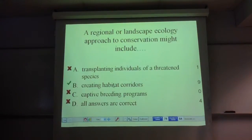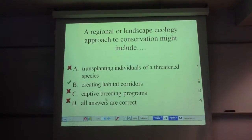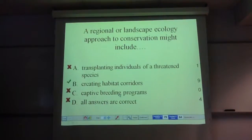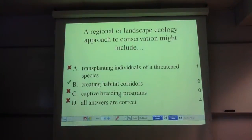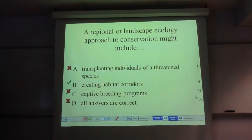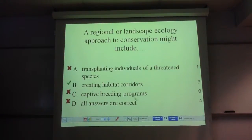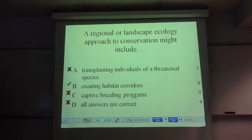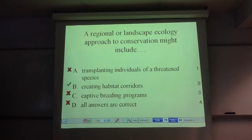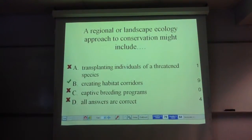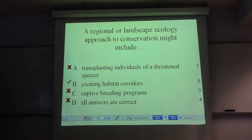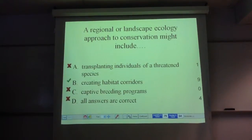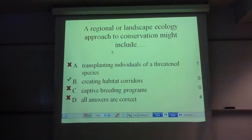A landscape approach would involve something like a habitat corridor. A captive breeding program wouldn't involve altering a landscape — you'd have a small population and use strategies to reduce the effects of drift and inbreeding. Transplanting individuals, like the prairie chicken example, is where you take a group from one population and bring it in to increase genetic diversity in another. That's a small population conservation approach, but it's not a landscape ecology approach.